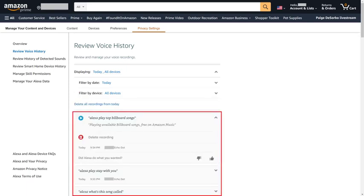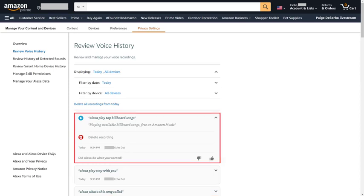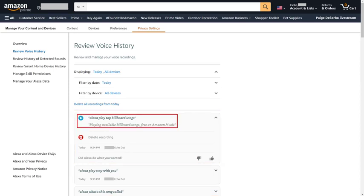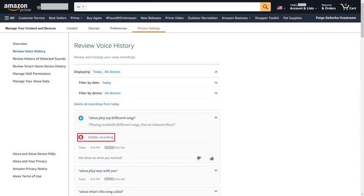Step 8: After making any filtering selections, you'll see a list of any audio recordings Alexa has captured. Click a specific item to expand it and see more options, one of which will be the ability to play that recording. Additionally, if you want to delete that Alexa voice recording for any reason, you can simply click Delete Recording, and the voice recording will be deleted permanently.